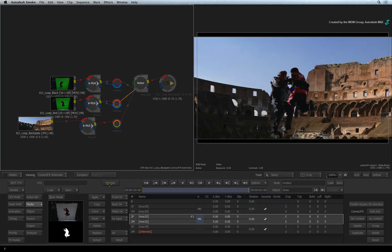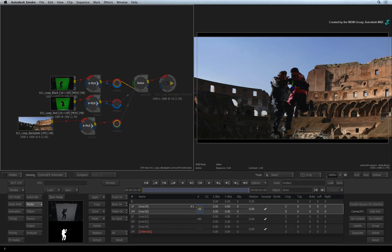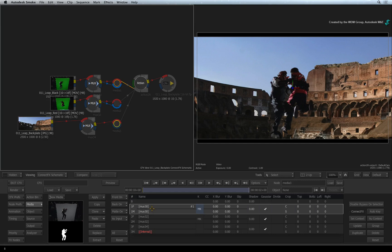Now these media inputs in Action can be used for a whole range of objects in the 3D composite. By default, when you add an input into Action, Smoke automatically creates a new surface object in the composite and textures it with the media from the media list. To understand what is going on inside the 3D composite, you need to use the Action schematic.